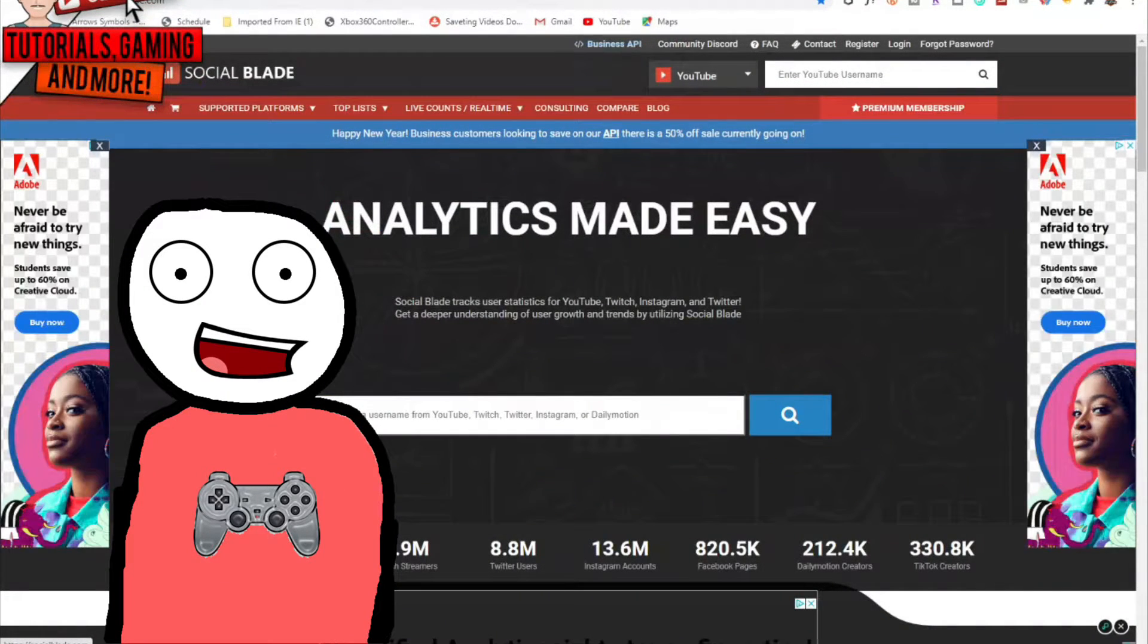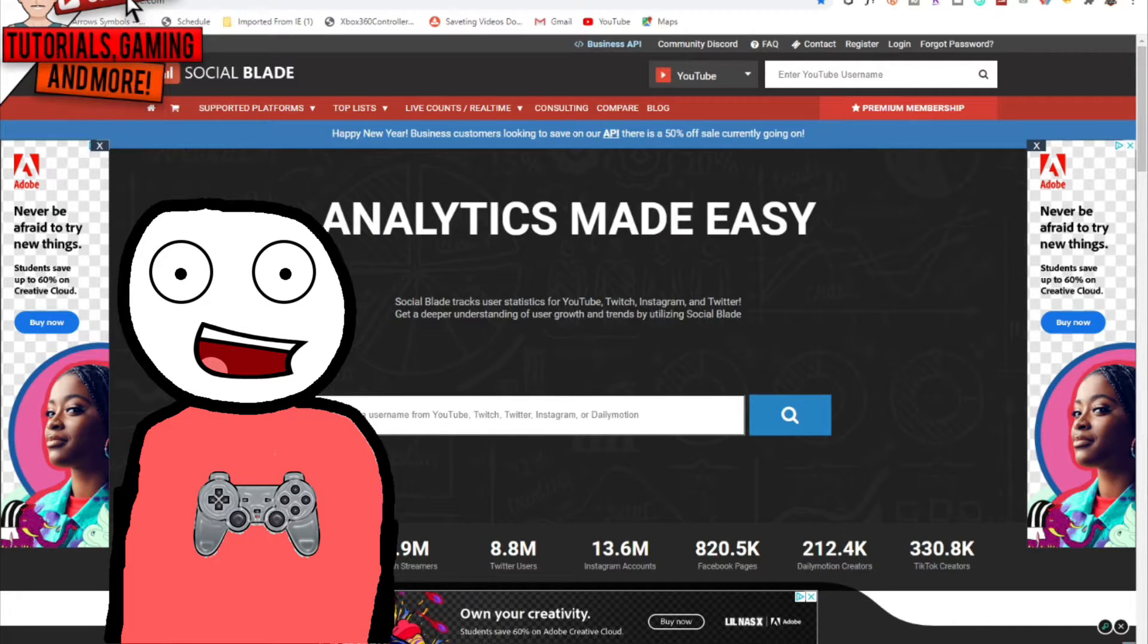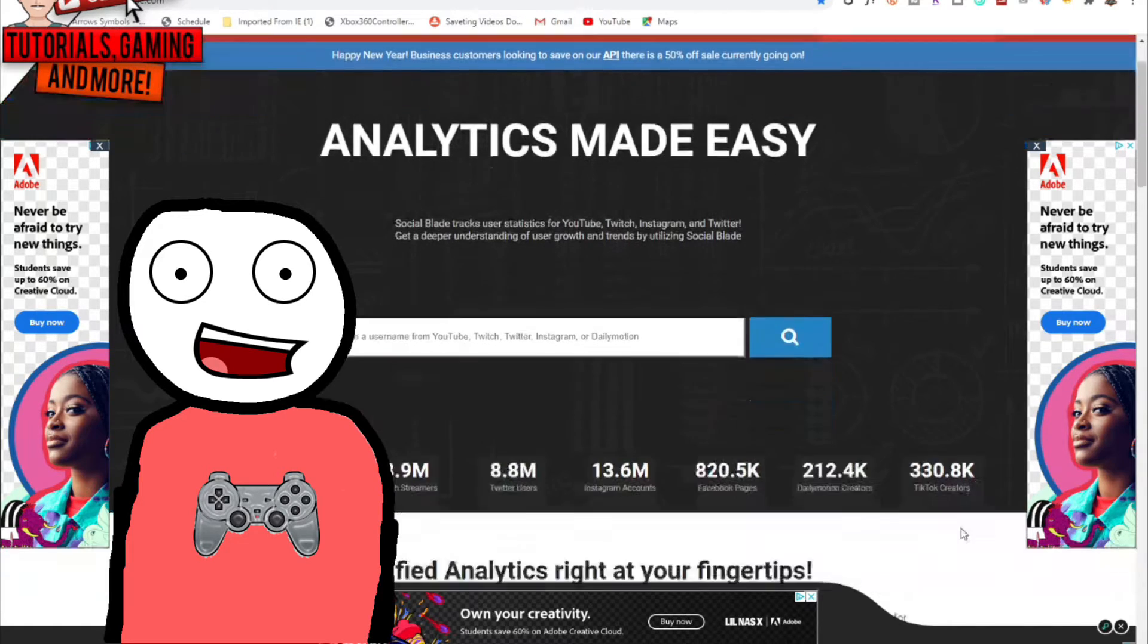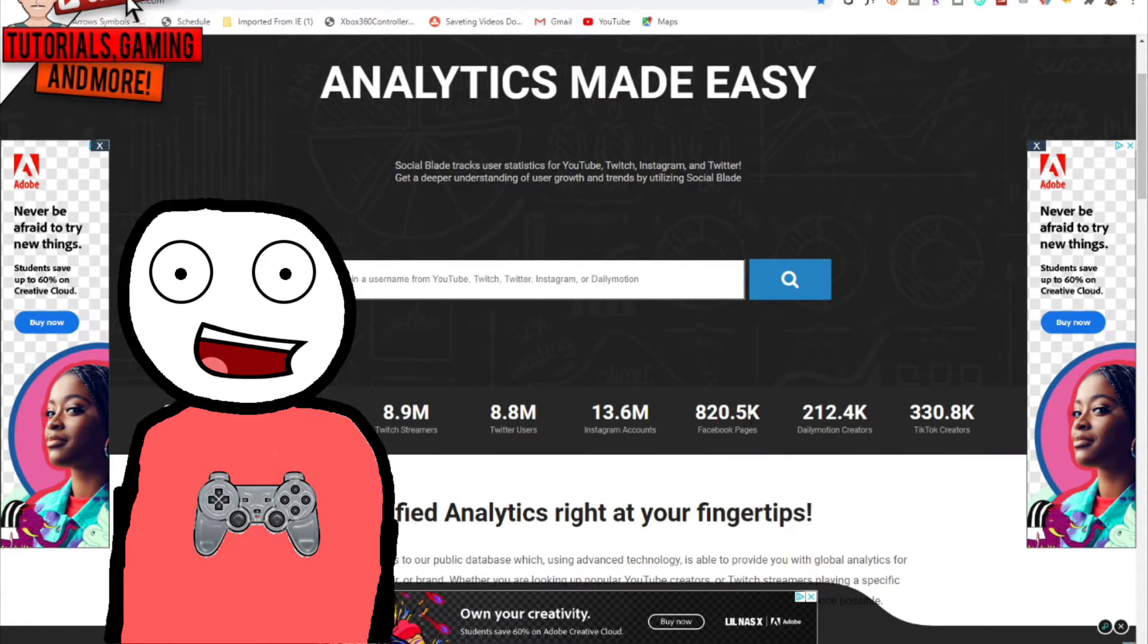This other tool I highly recommend is Social Blade. It's a browser extension. You can go to socialblade.com or install the Chrome extension.